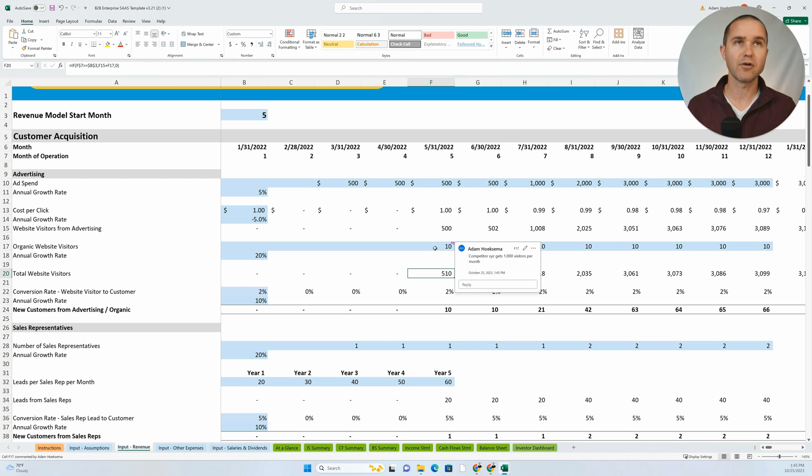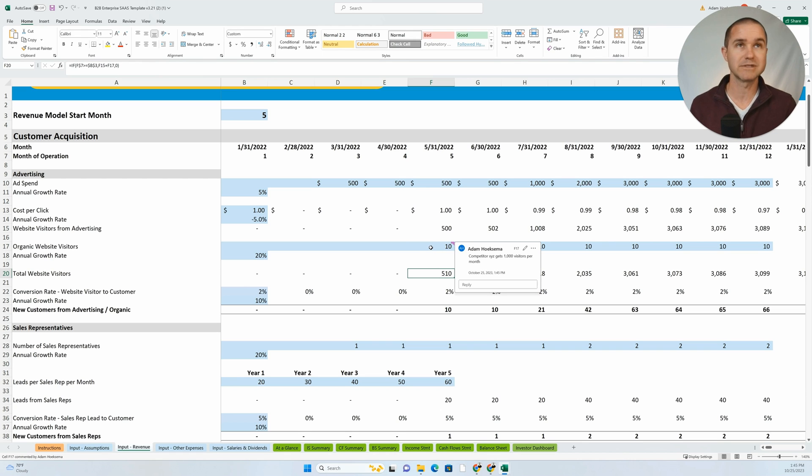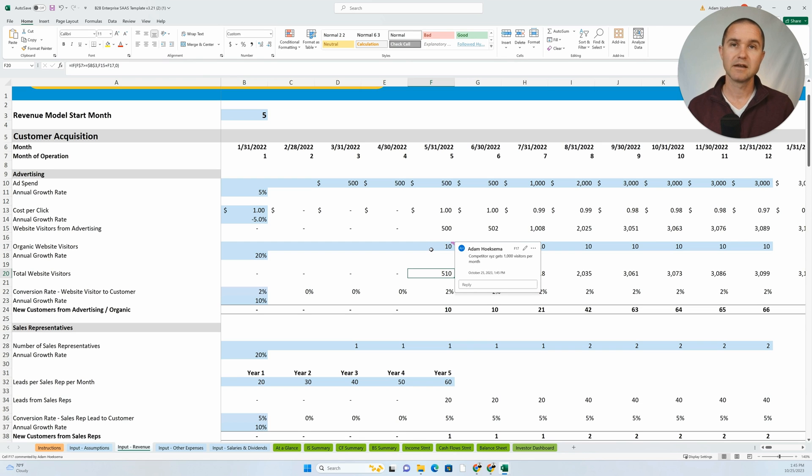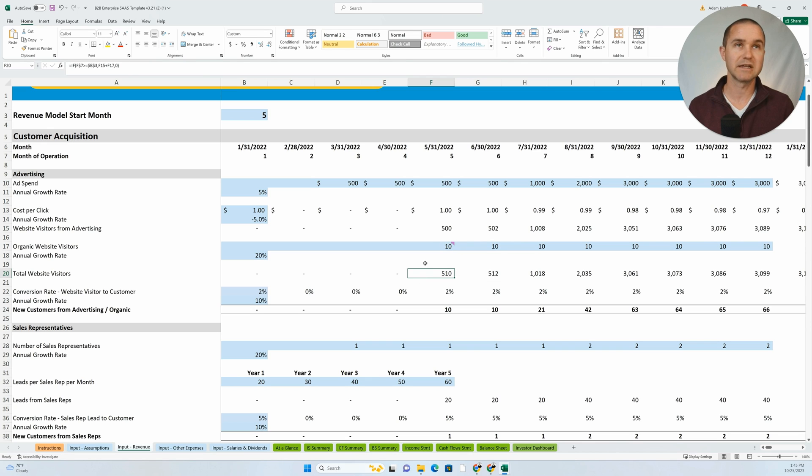When you do have hard coded numbers in there, it's great to back that up with a comment, with some sort of data or assumption, the research that you've done when possible.